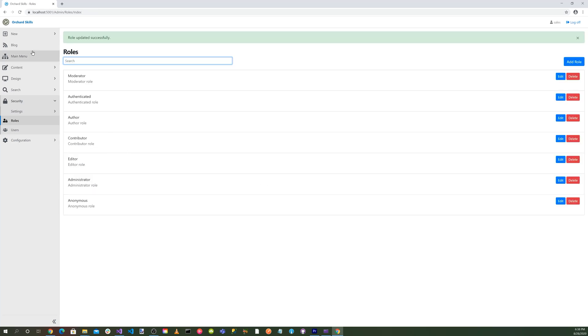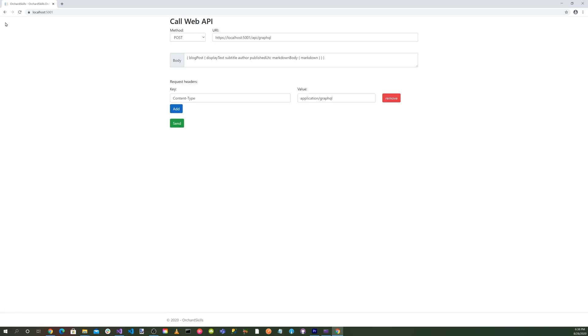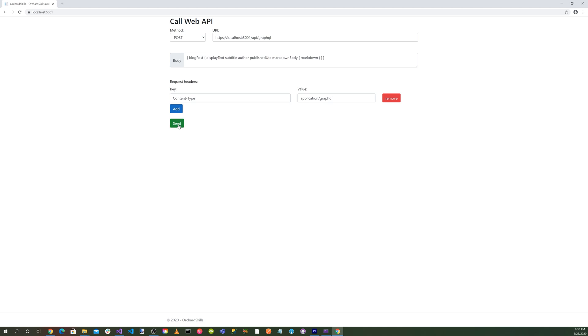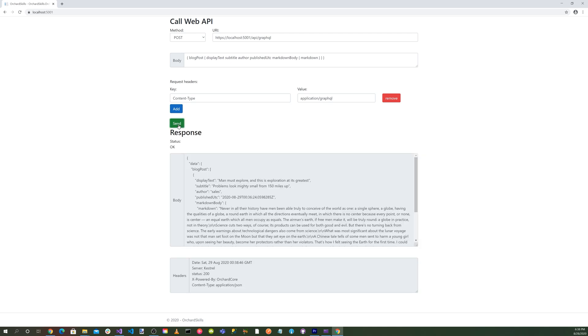And everything's all filled in. We're going to do a post method. And our URL is at localhost 5001 slash API slash GraphQL. And we're going to query our blog post. And then our response headers are content type. And our value is application slash GraphQL. And so let's go ahead and hit the send button. And there you go.